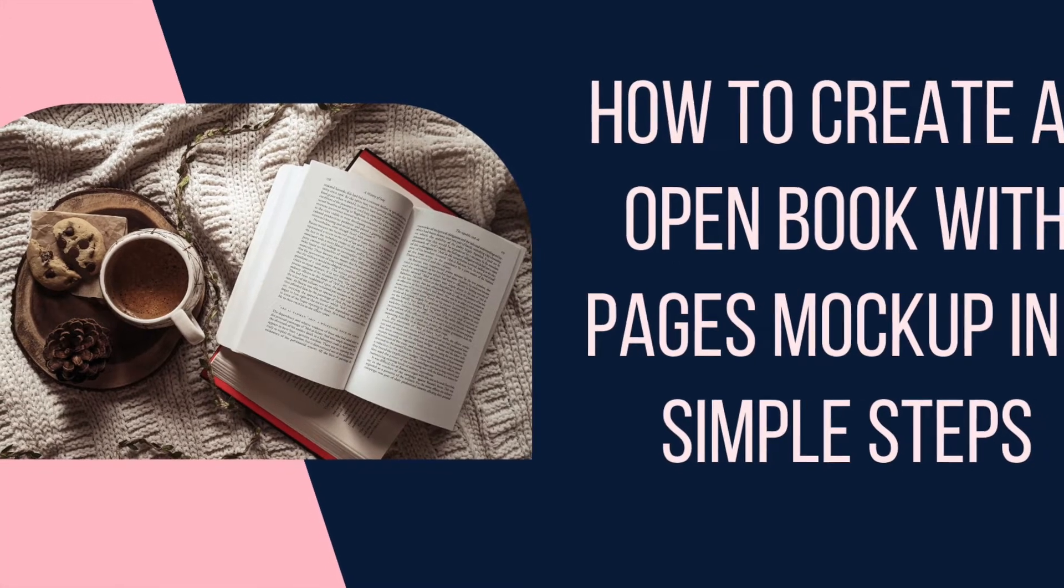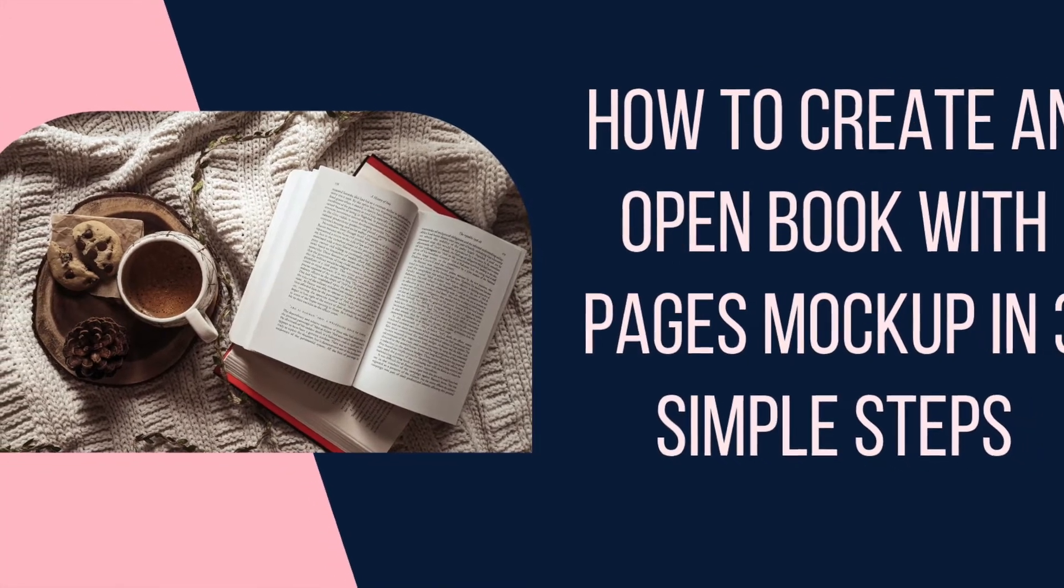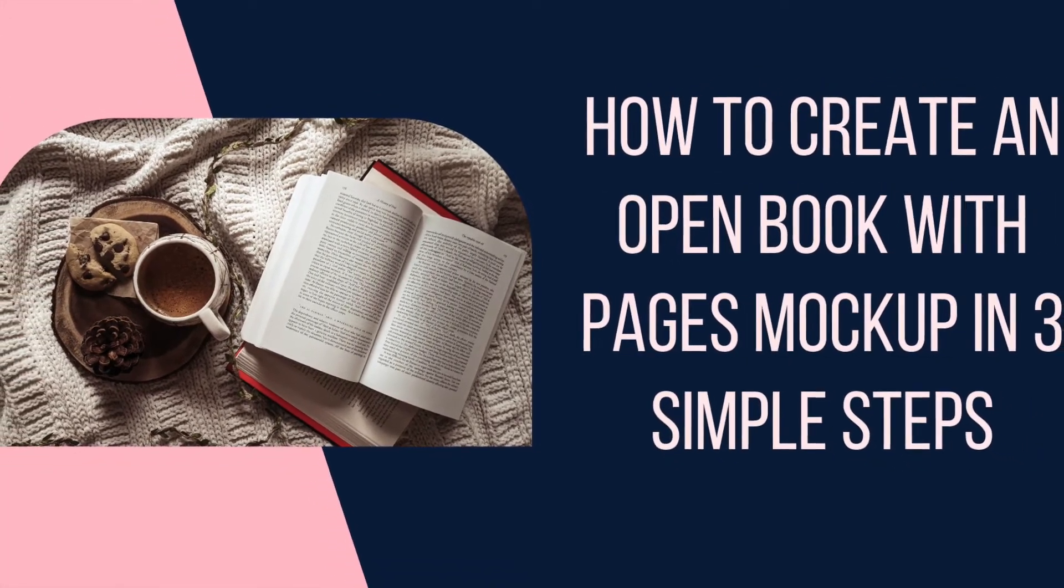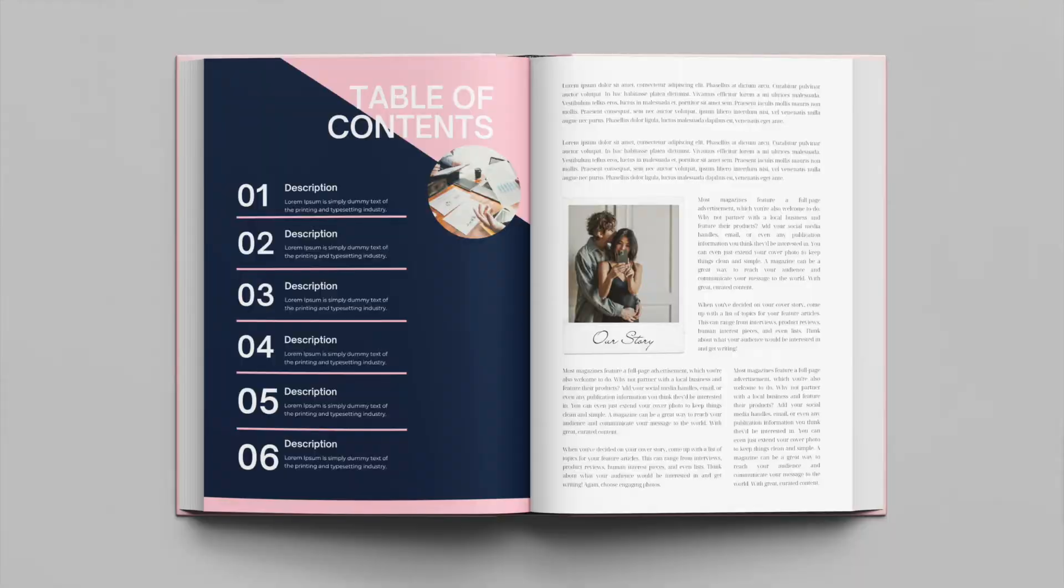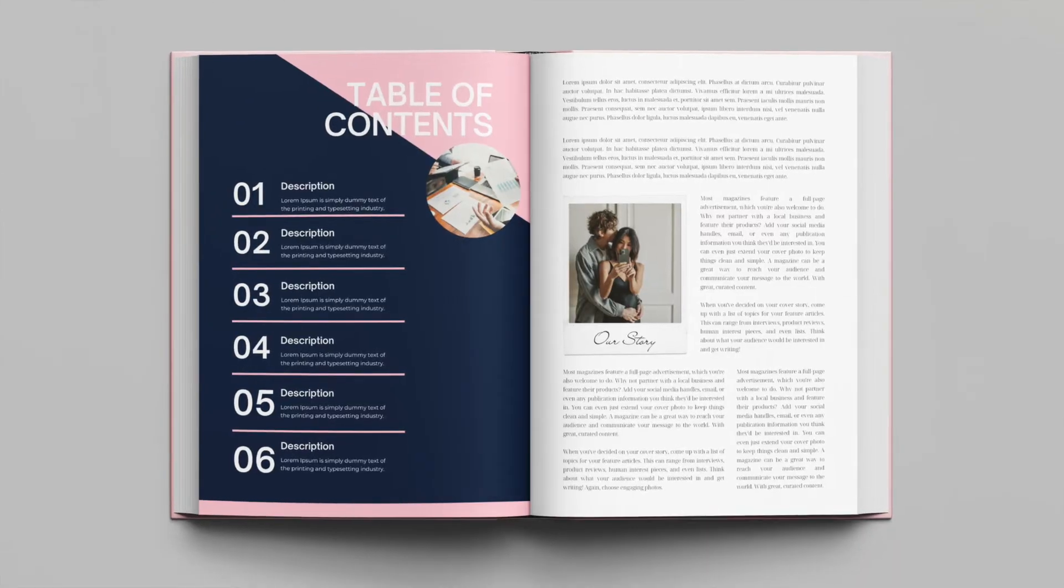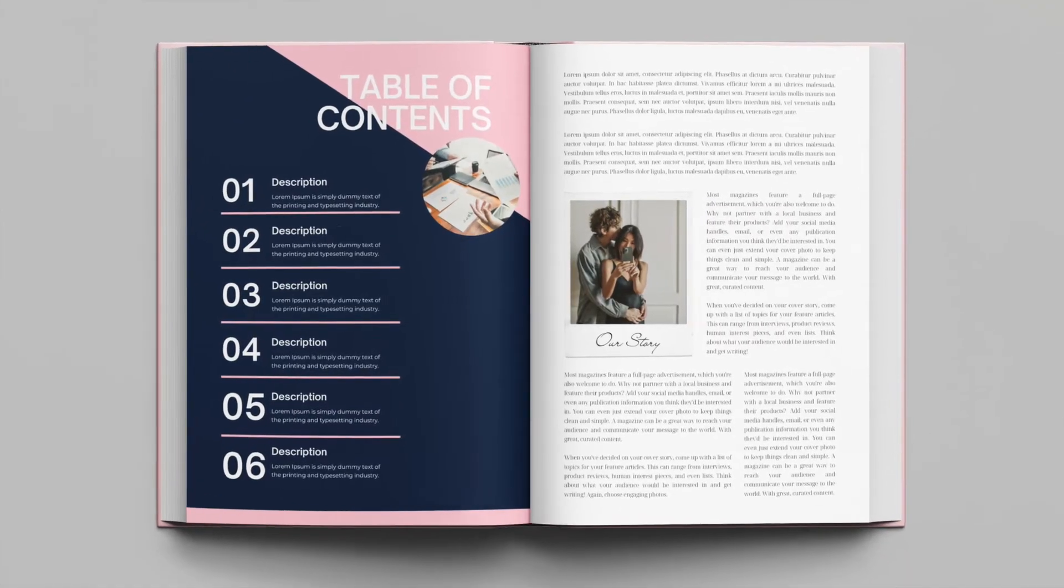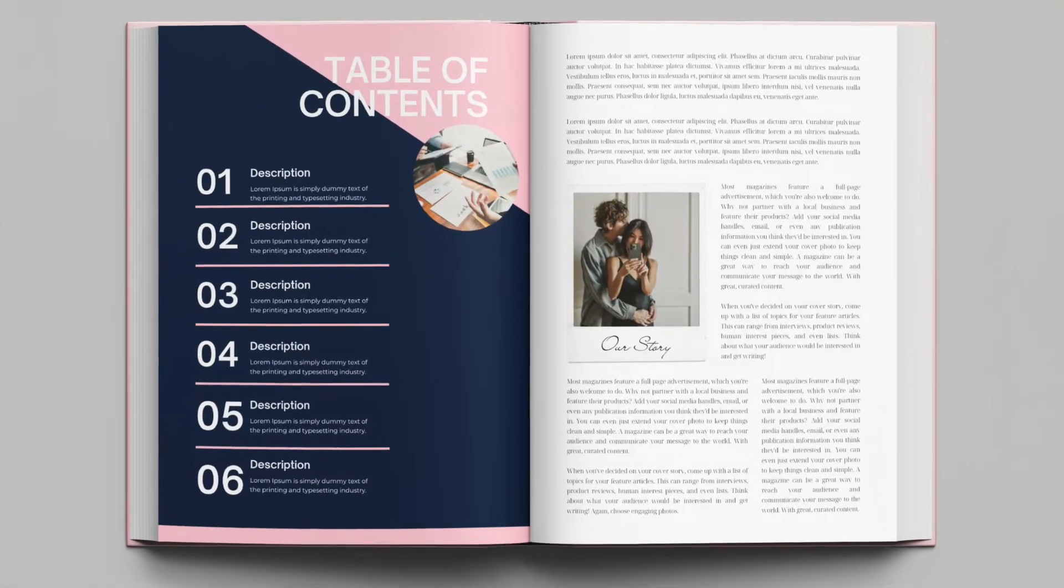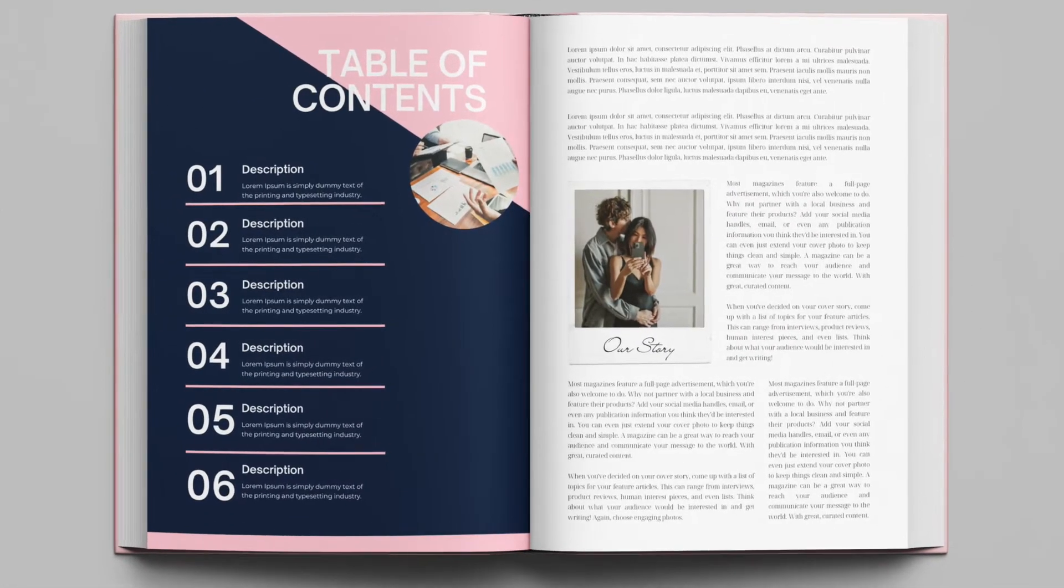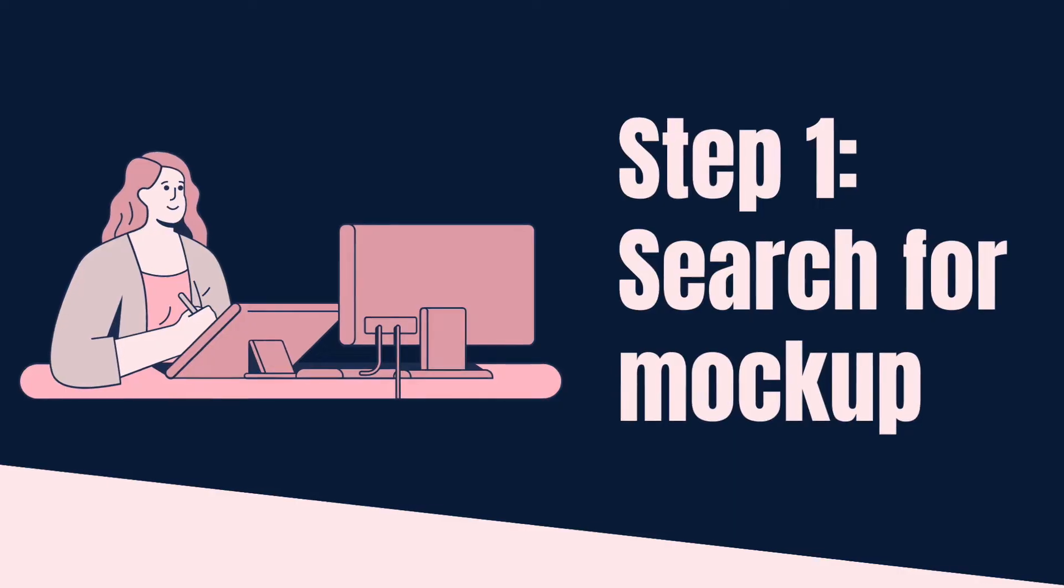As requested by Stephanie Williams, we're going to be creating an open book with pages mock-up in three simple steps. Let's jump in on step number one.